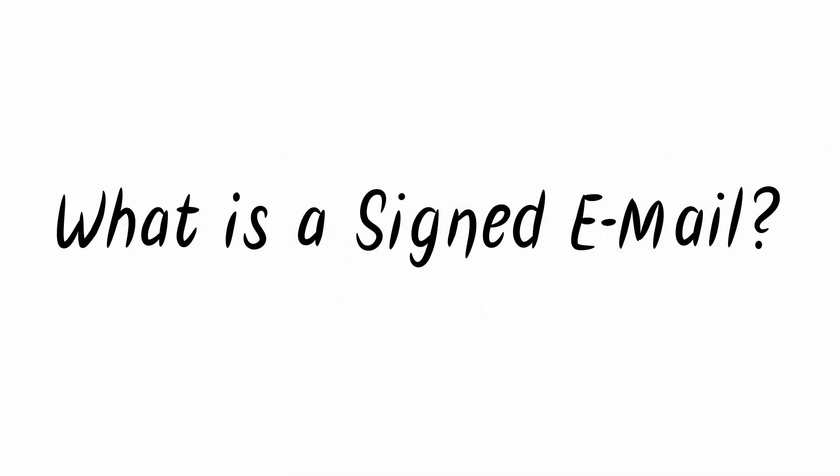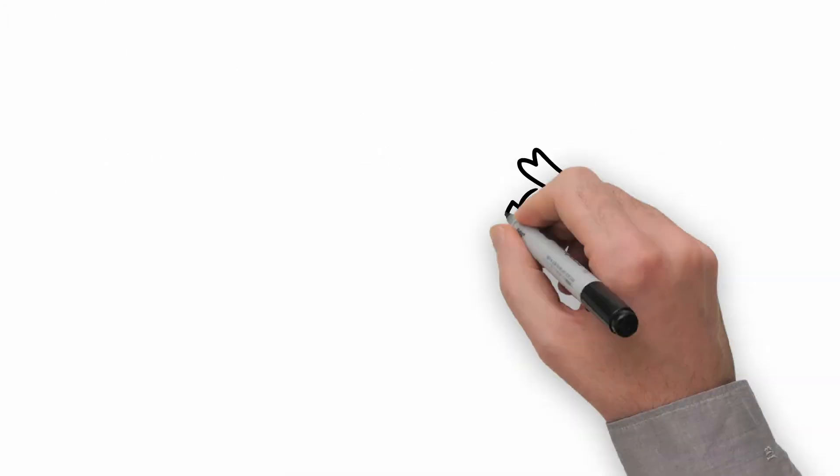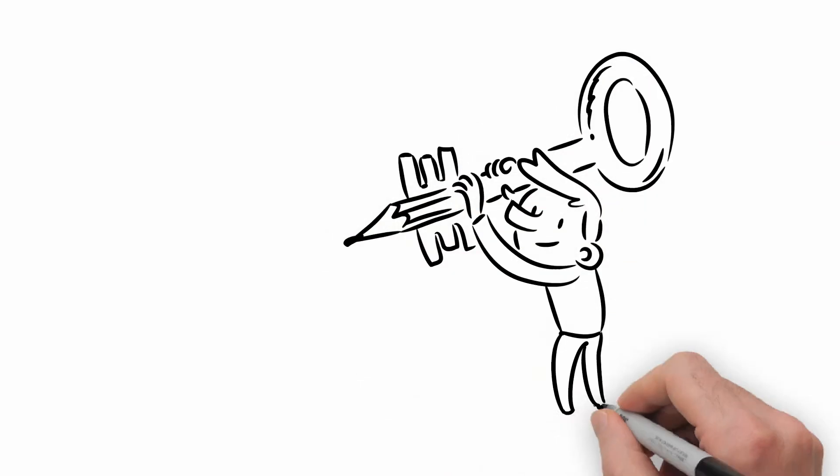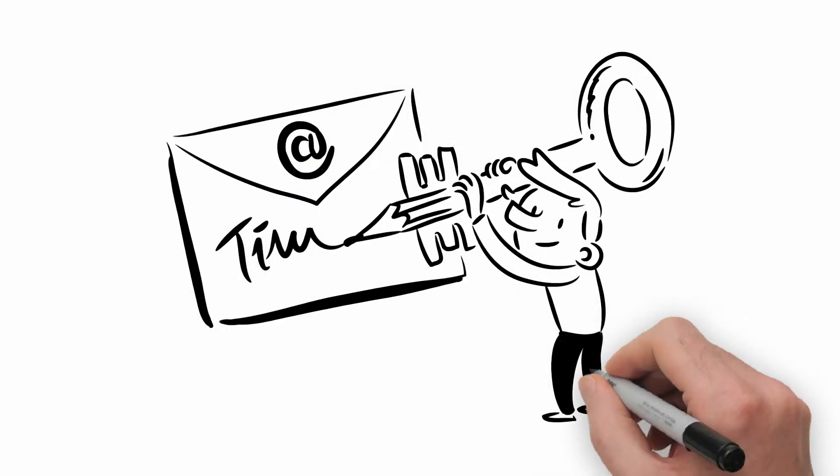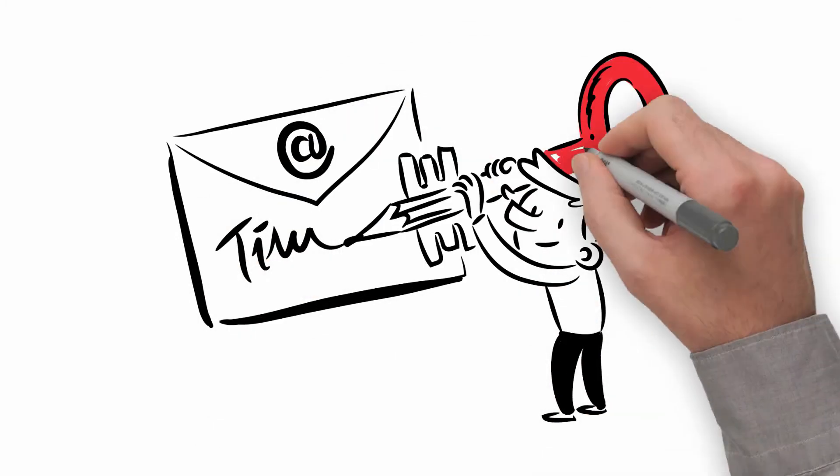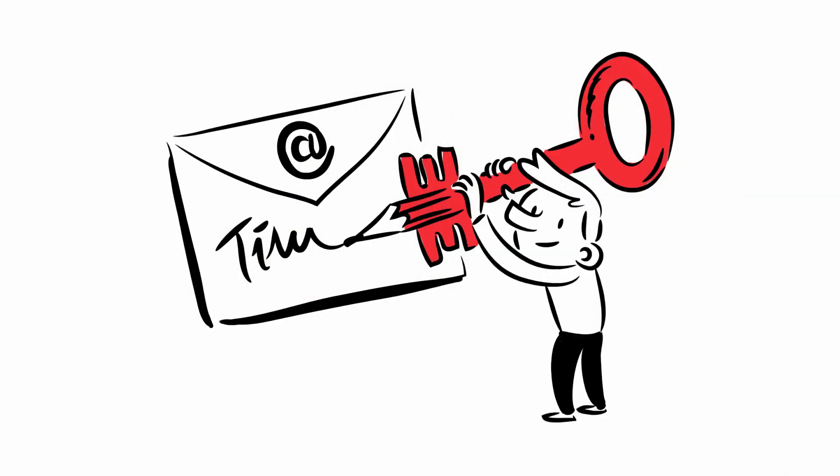What is a signed email? In addition to encryption, you can also use your private key to sign your emails, essentially adding a digital signature.